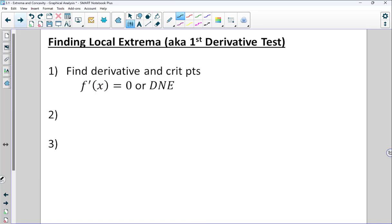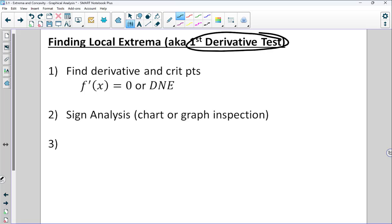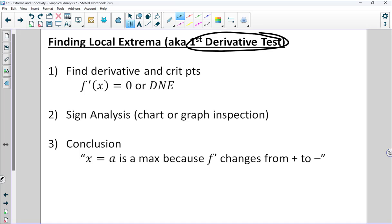The actual test for finding local extrema, also known as the first derivative test: take your first derivative and find the critical points where the derivative equals zero or undefined. Do a sign analysis or sign chart to determine where the derivative actually changes sign. Then draw your conclusion. On the AP calculus exam, there's a stock phrase when identifying relative extreme values: 'x equals A is a maximum because f prime changes from positive to negative.' Anything more than that statement is unnecessary. Anything less than that statement is insufficient.